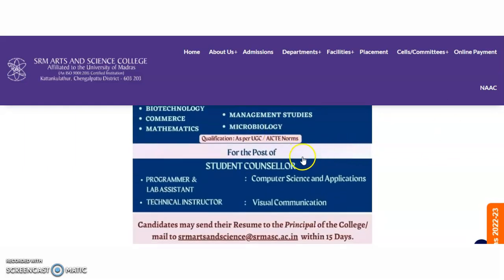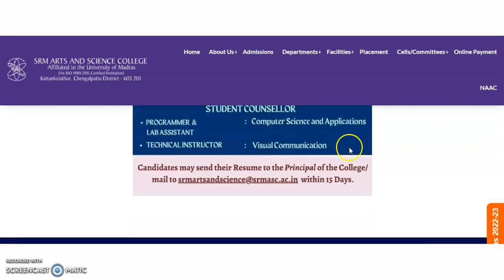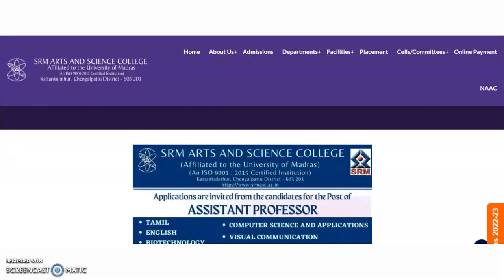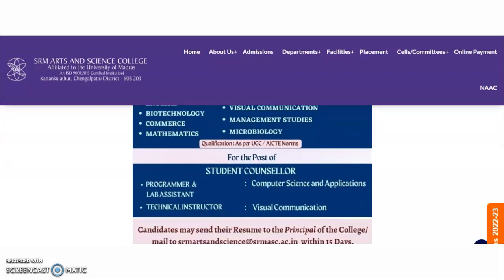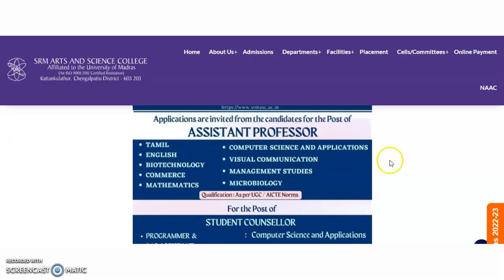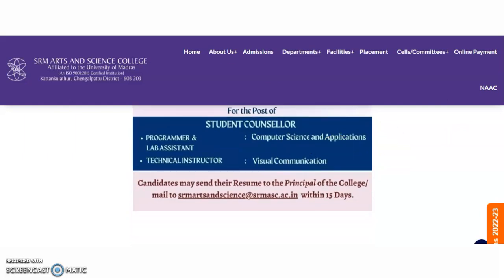The qualifications are as per the UGC or ACT norms. For the posts of Student Counselor, Programmer, Lab Assistant and Technical Instructors, fellows are also required. Candidates interested or belonging to these departments may send their resume to the principal of the college, or simply mail to srmartandsigns@srmase.ac.in within 15 days. Just two days back we got this recruitment notification, so whoever belongs to these departments, quickly send your resume to the provided mail ID.